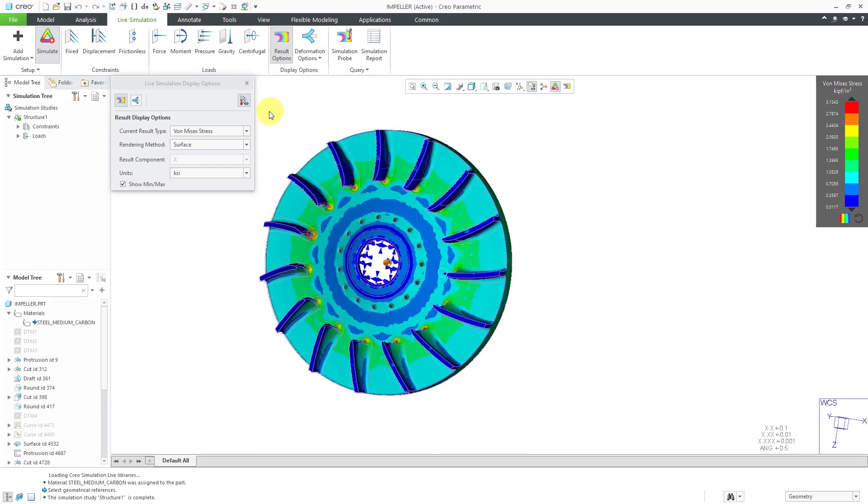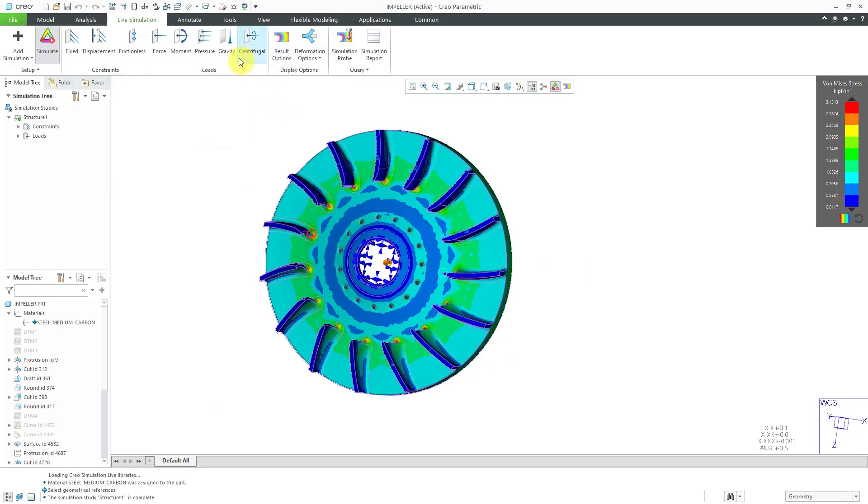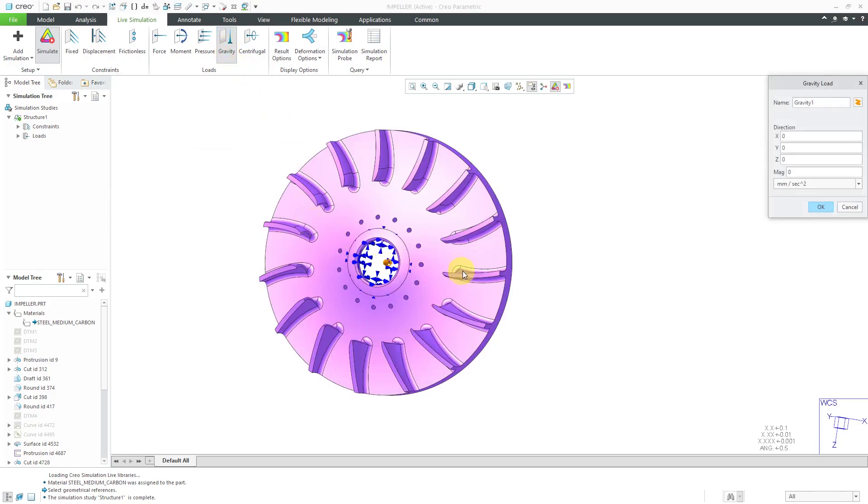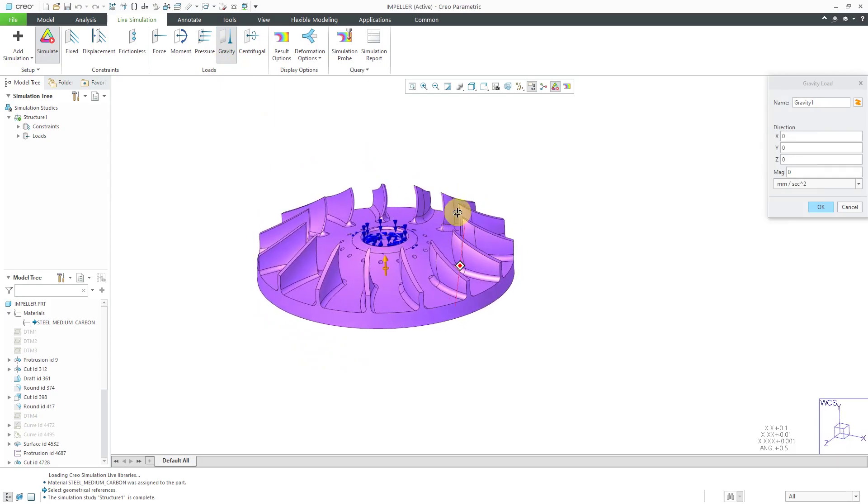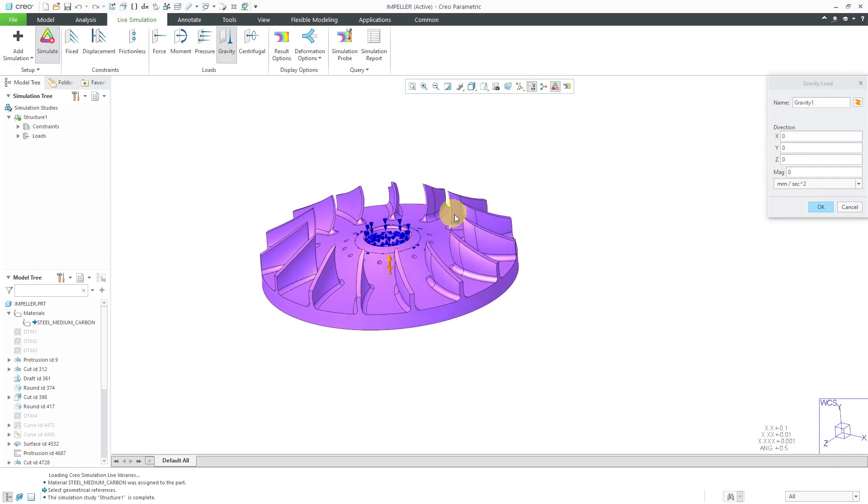That is good for my structural analysis with the centrifugal loads. If I want to, I could then throw in gravity in here as well. For gravity, let's say that I want gravity acting in the negative y direction. I can type in negative 1.